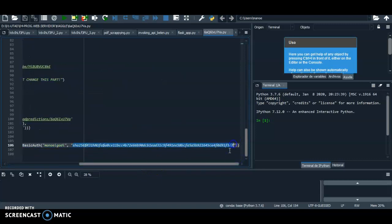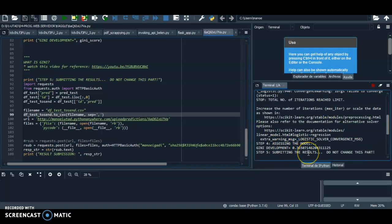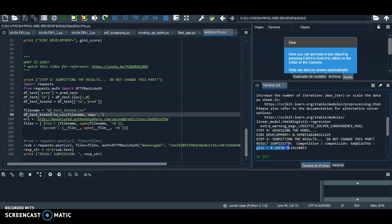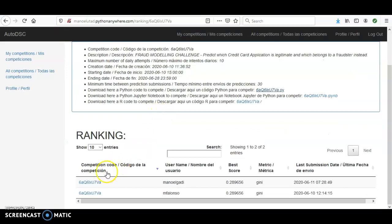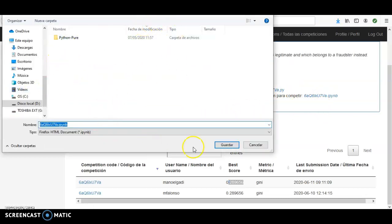This part you should not change — it submits the result to the website with your username and password, but it's encrypted so nobody can see it. If you simply hit Run, it sends a prediction and you get your Gini score. You've now competed. Refreshing the competition page, you can see the prediction just sent and your best score ever for this user.